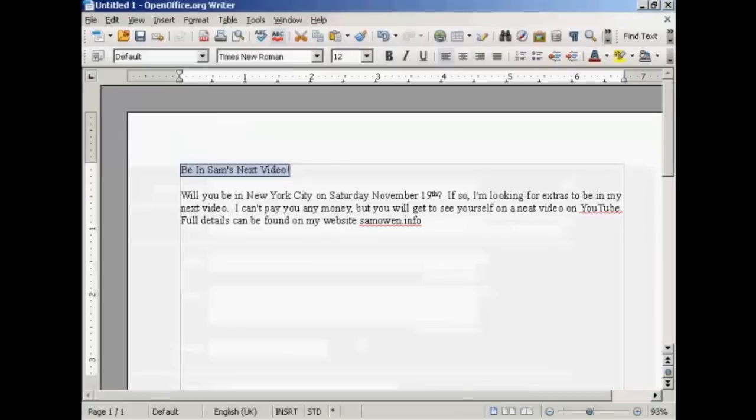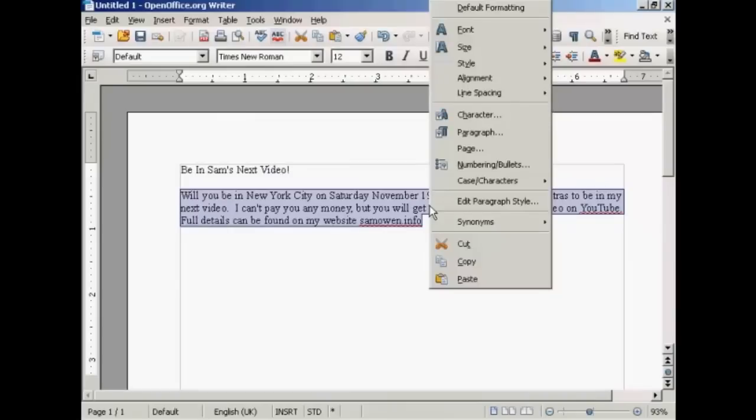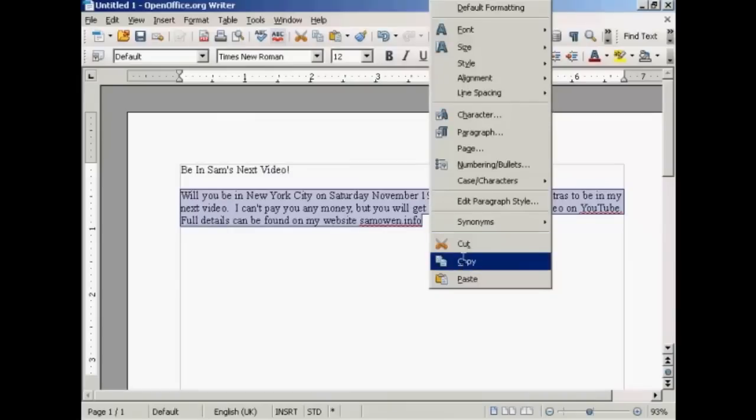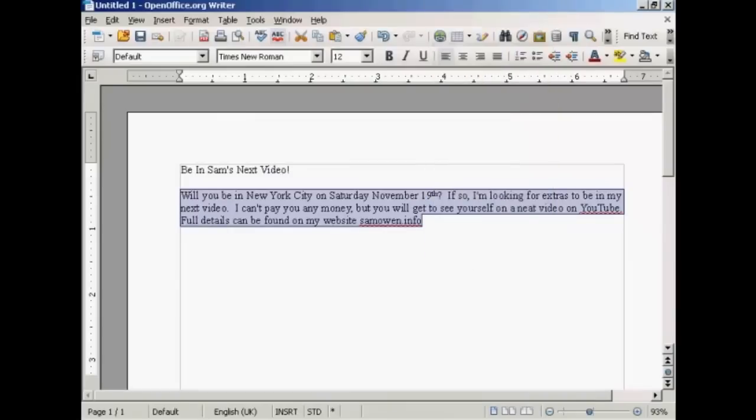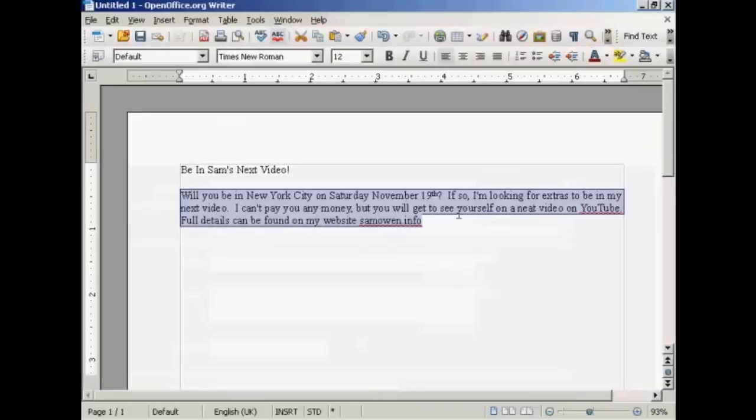And again with the body. And that's too long, so I need to just edit that a little bit.